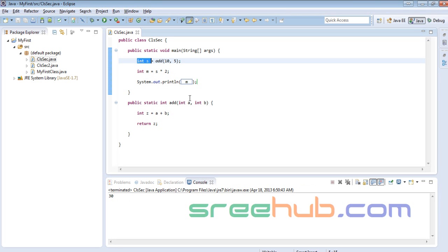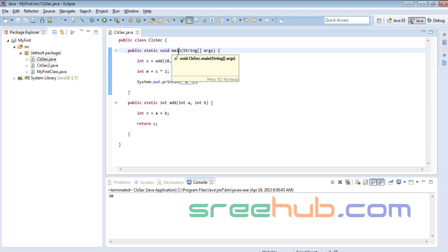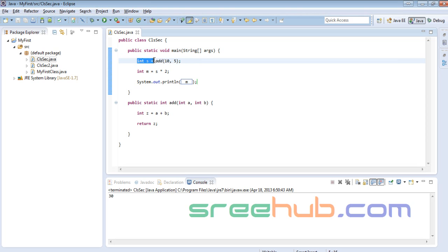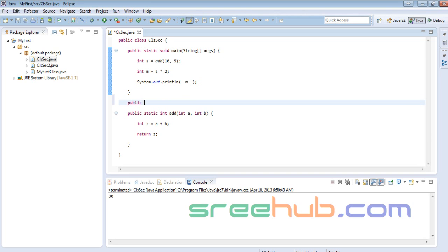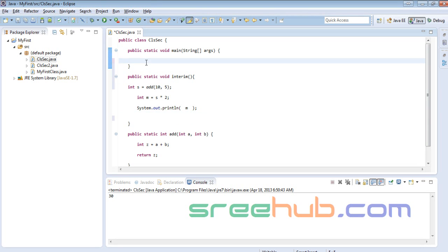Student question: Is this running under the main method or under a second method? Yes, it's all under main right now. Let me demonstrate: I'll create a new method — public static void someInterim() — move everything into it, and call someInterim from main.